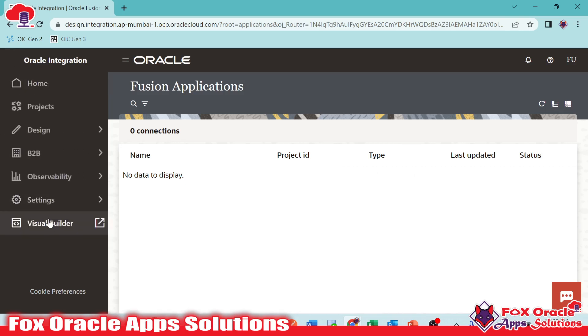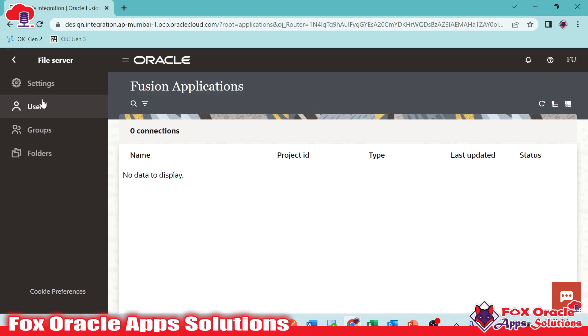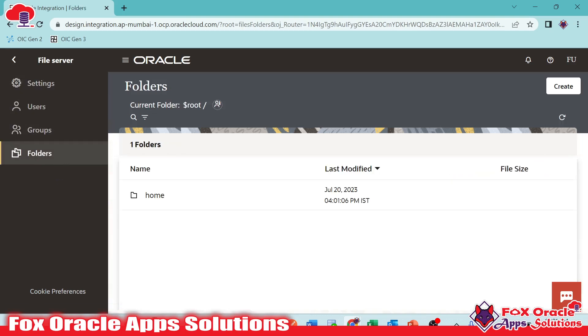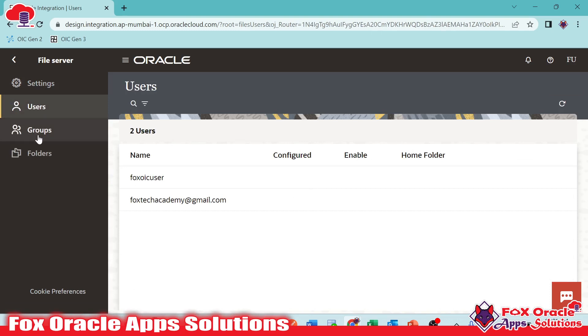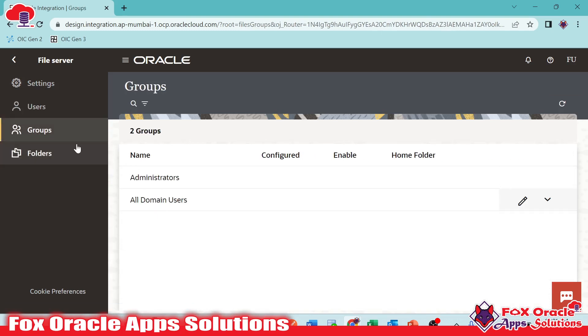If we move back, we have Settings. In Settings, you can see we have details related to the file server setting. We can establish server from here only. We can provide the user to access, remove the access, and all. We can do various operations.